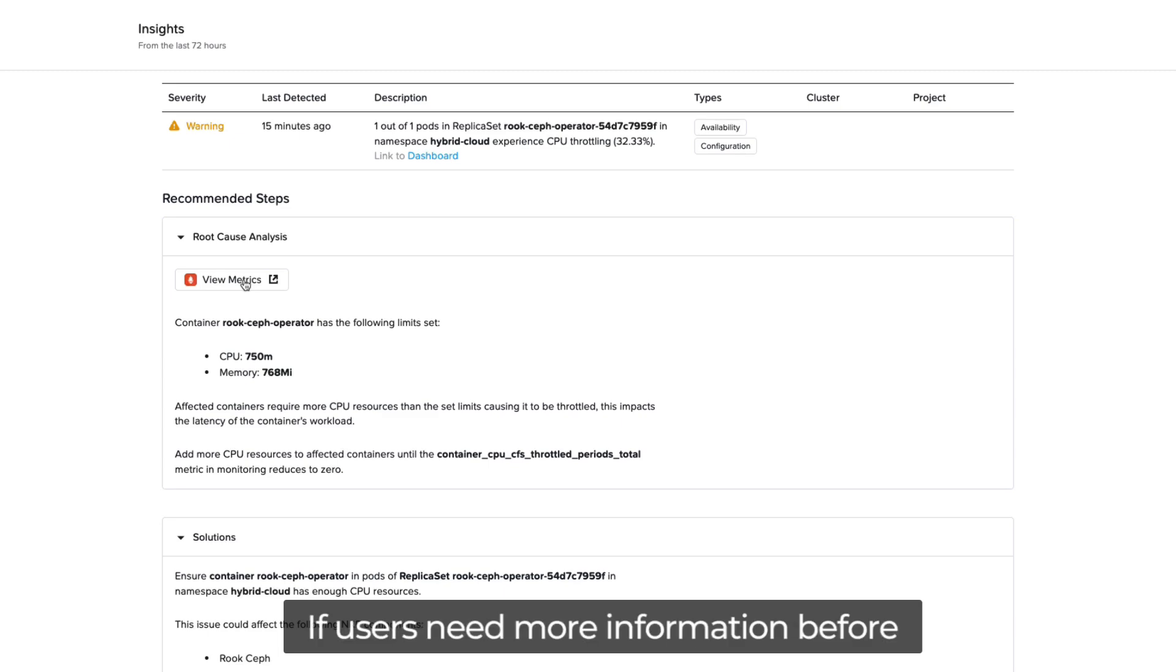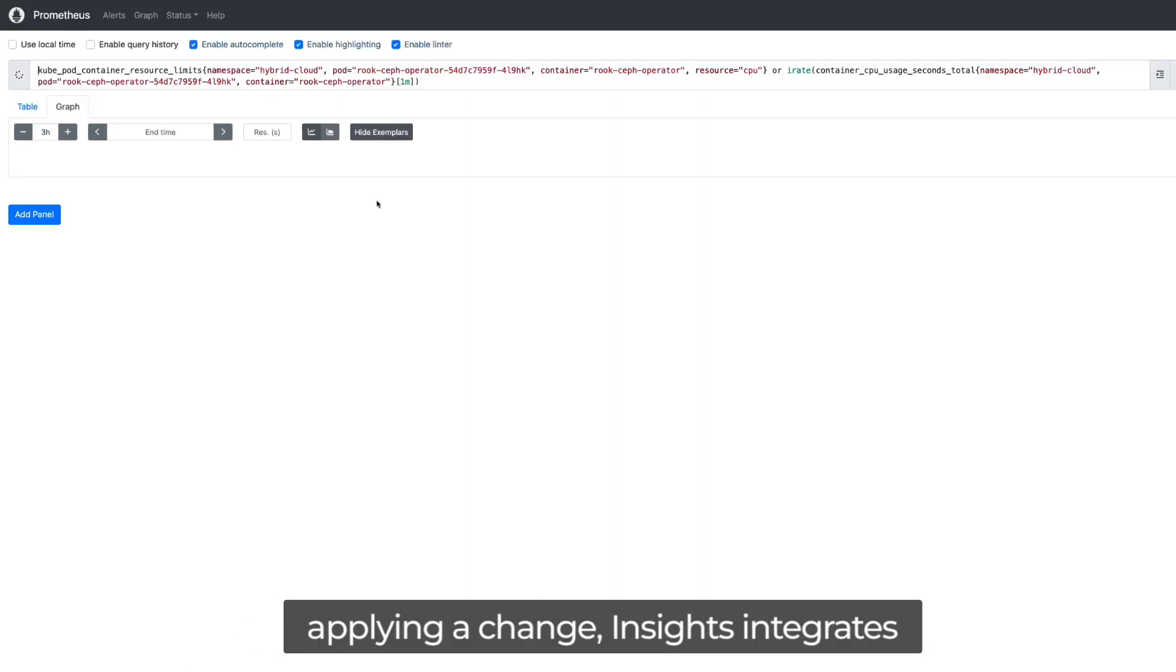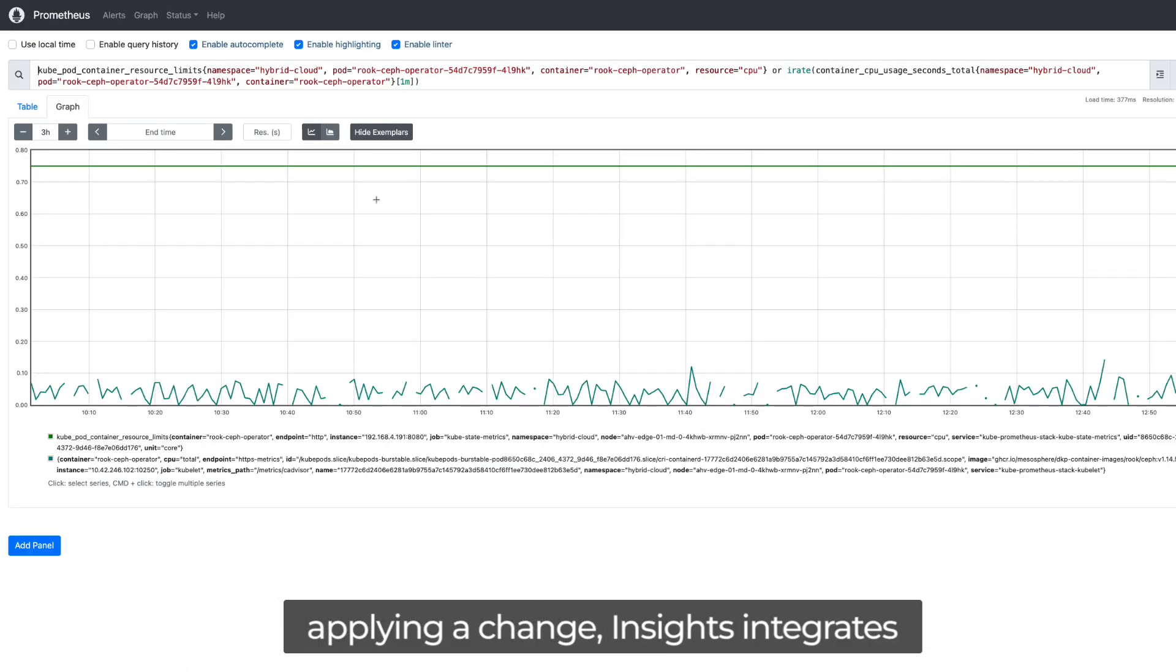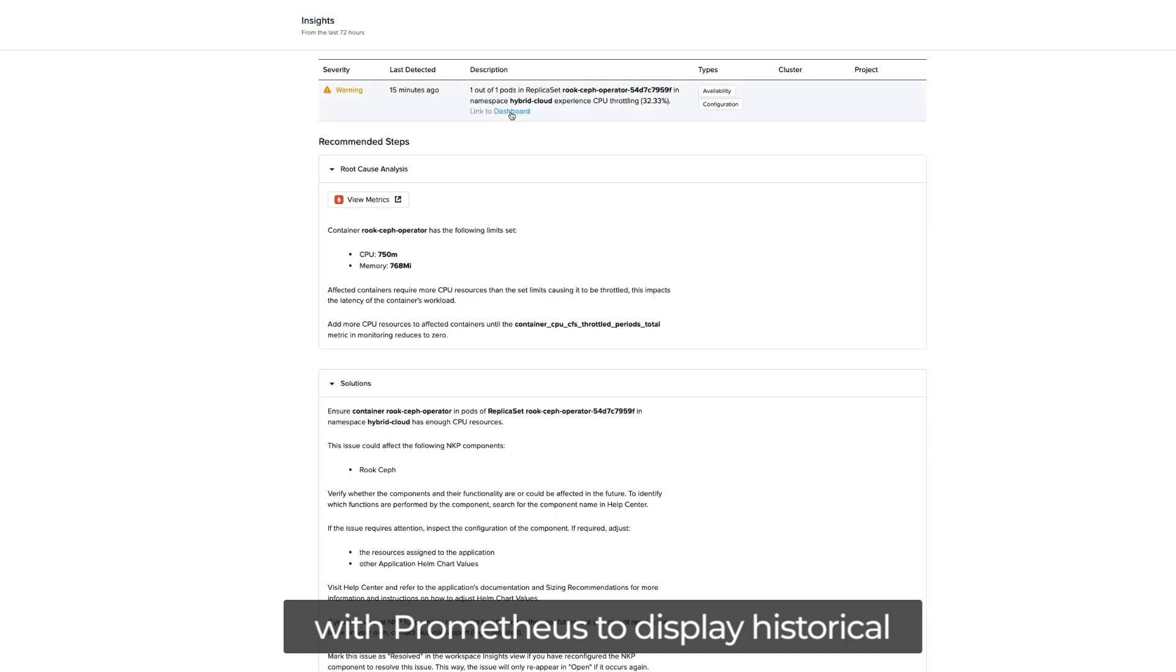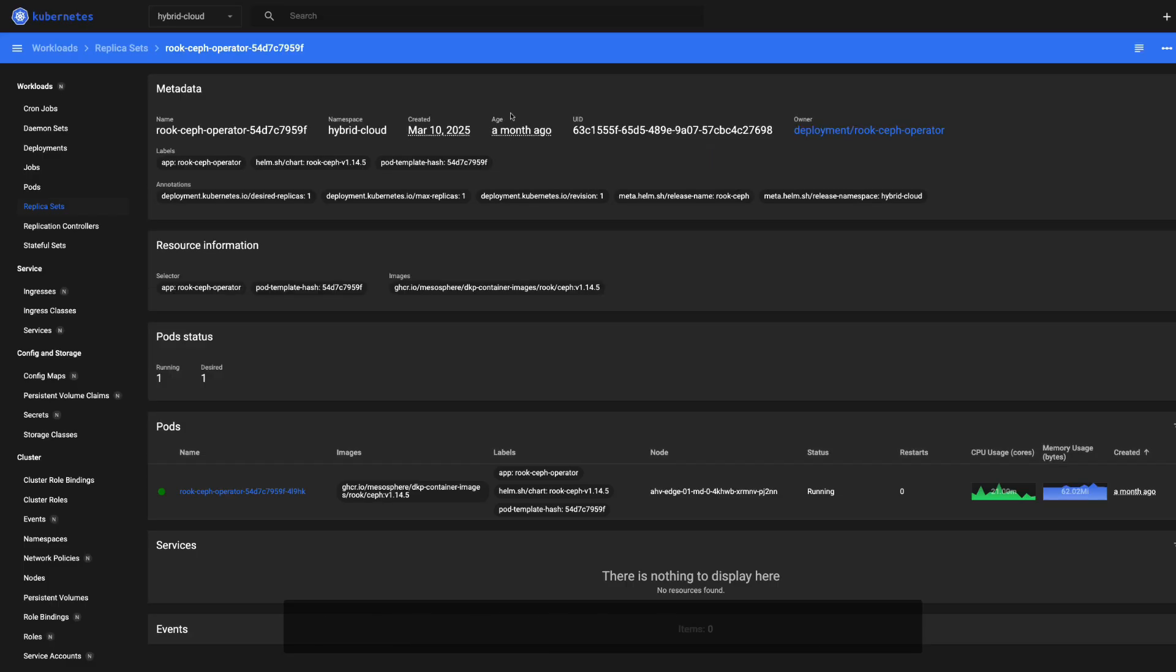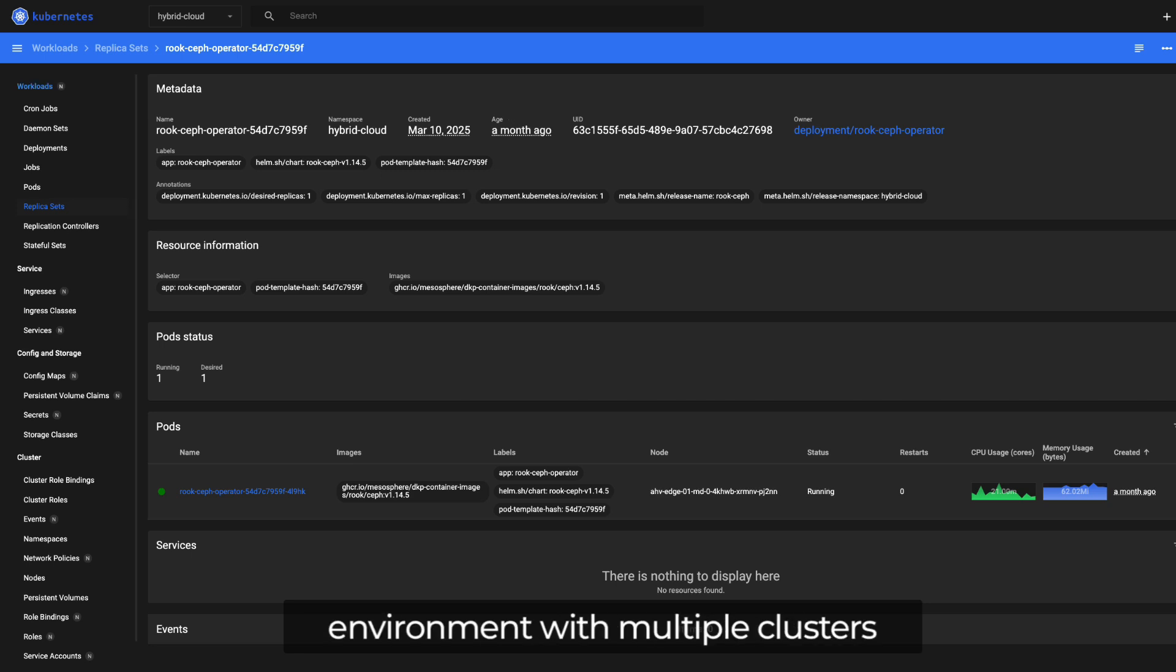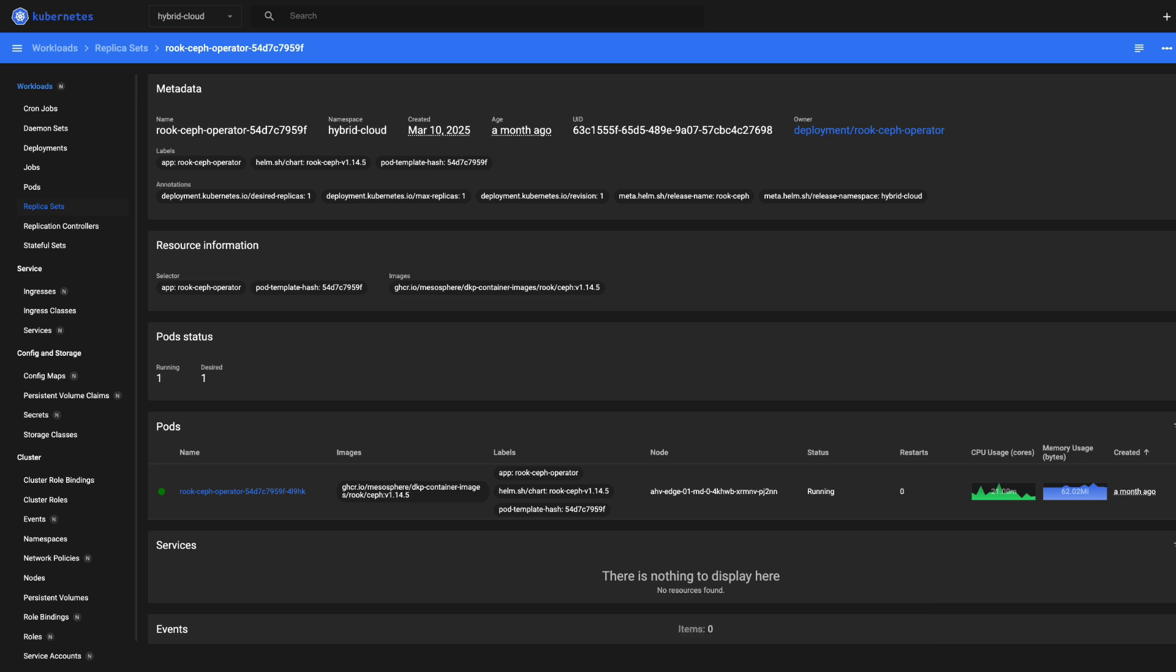If users need more information before applying a change, Insights integrates with Prometheus to display historical metrics and Kubernetes dashboards for deeper visualizations. In a complex hybrid cloud environment with multiple clusters and varying Kubernetes distributions, NKP Insights helps teams resolve problems faster and with greater confidence.